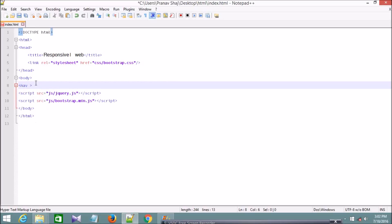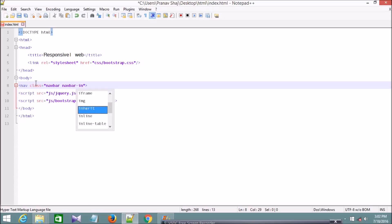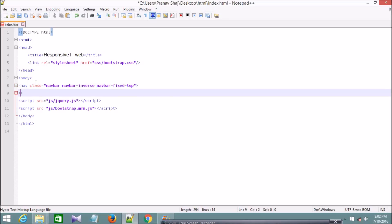Now I'm going to create the navbar, which is a responsive one. I'm creating a nav element with the class navbar and navbar-inverse, so that I can see my navbar in black color. I'll also set it as navbar-fixed-top so it stays fixed at the top, then close the nav tag.